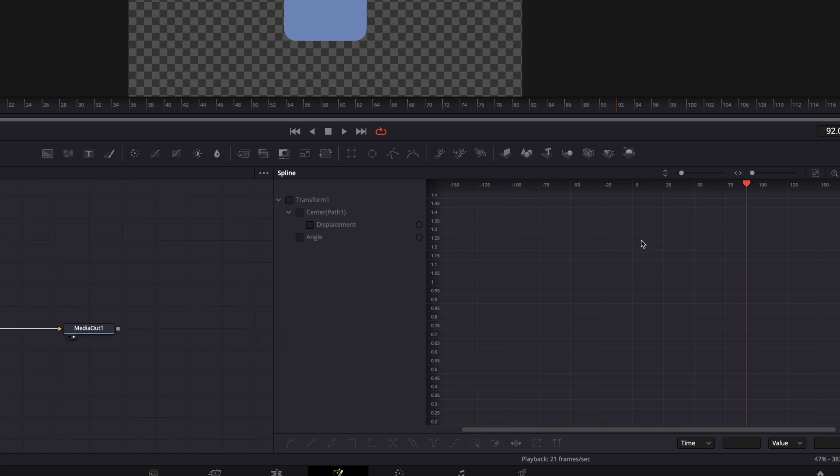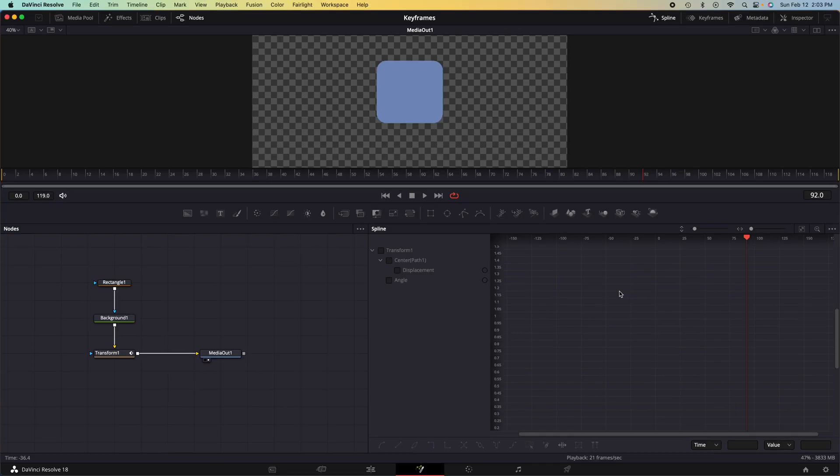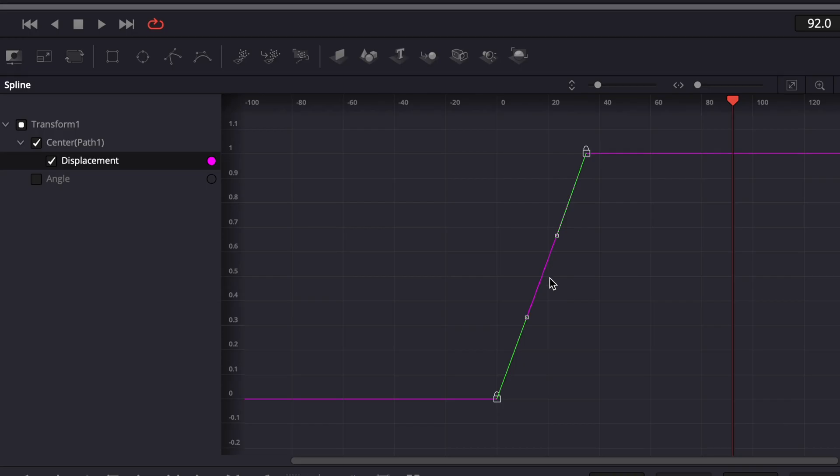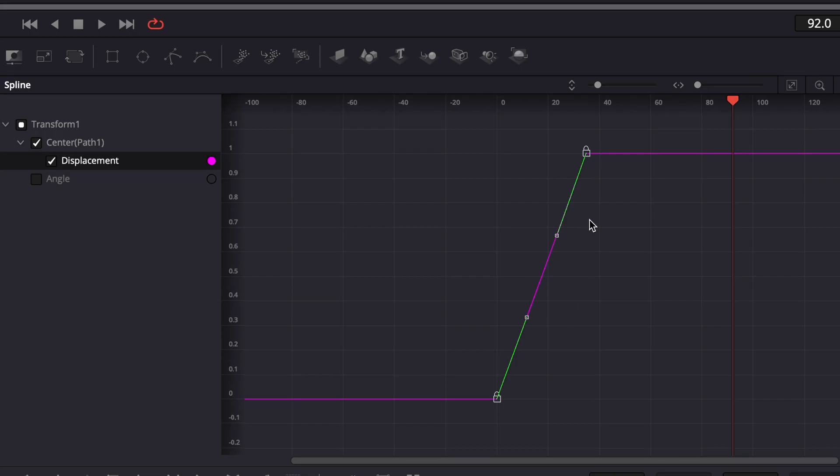In order to adjust the linear curve of the Y variable, we can go to displacement and check that box. And that will make this linear graph appear.